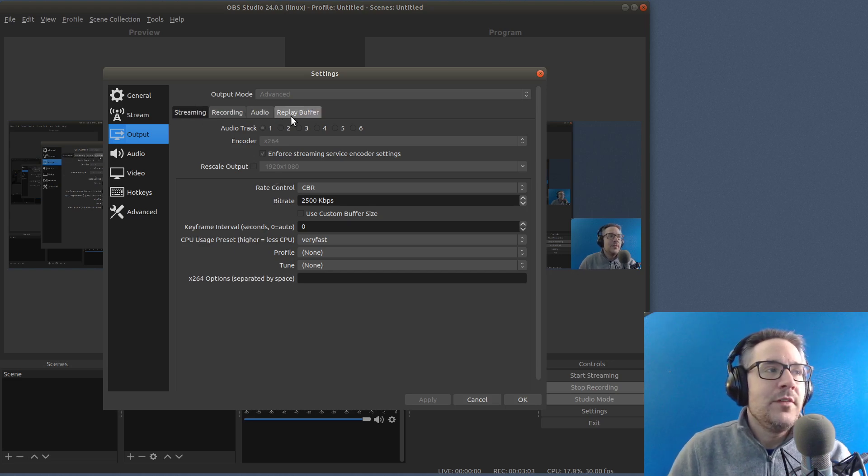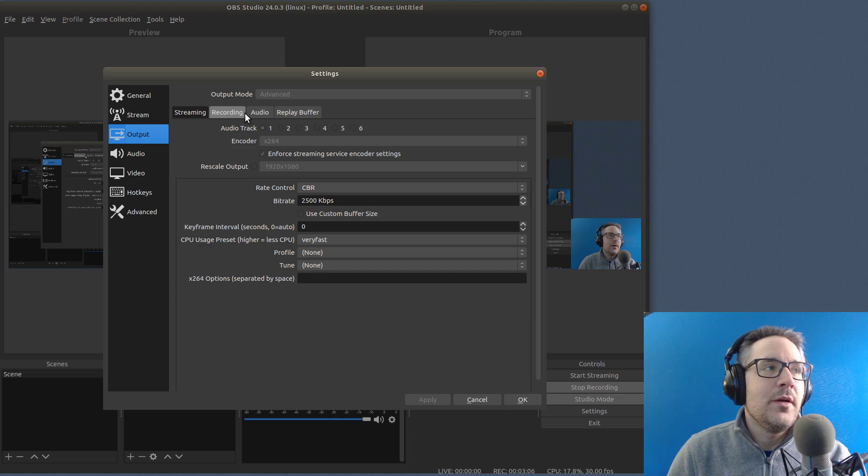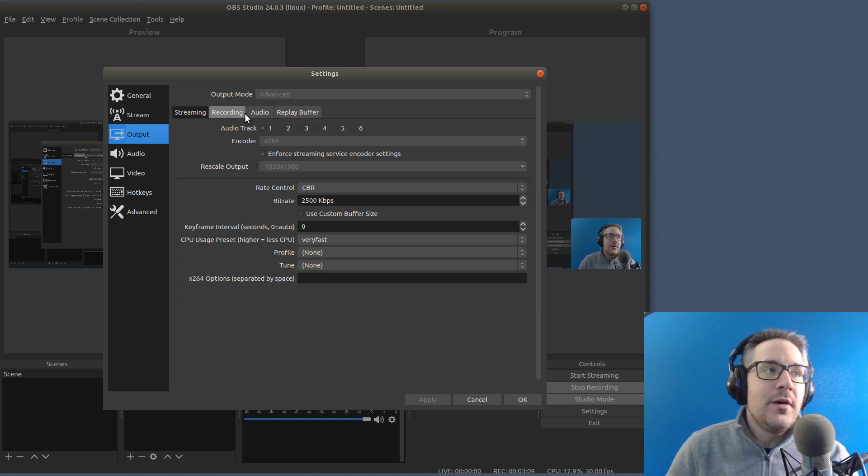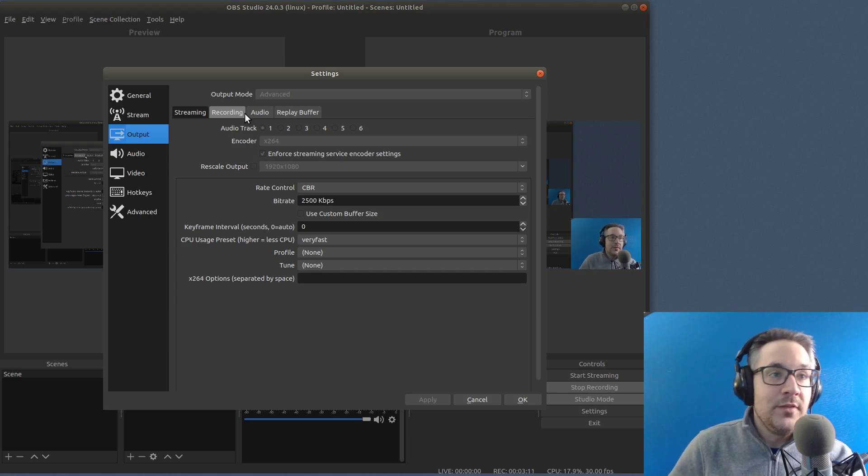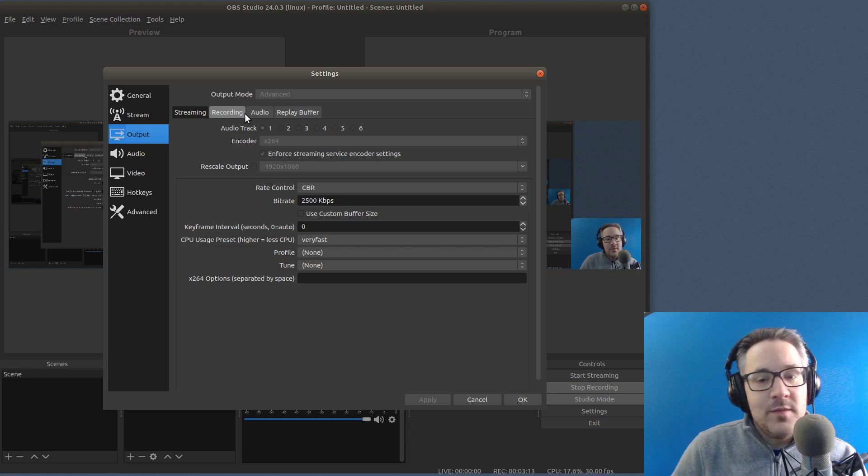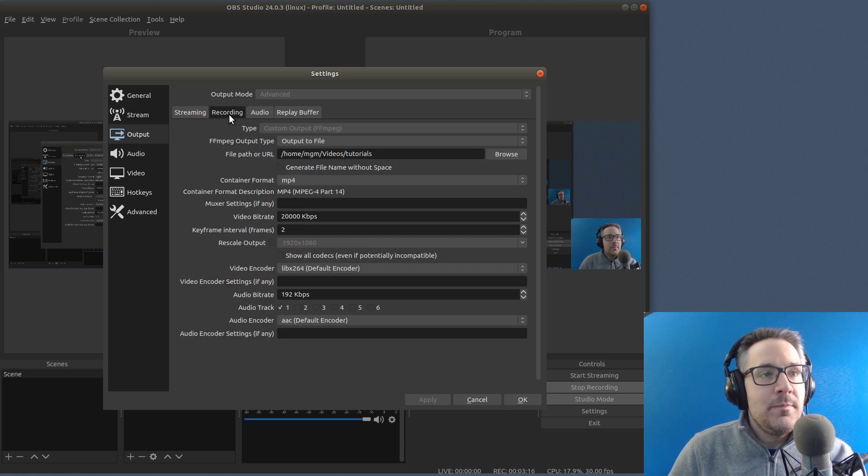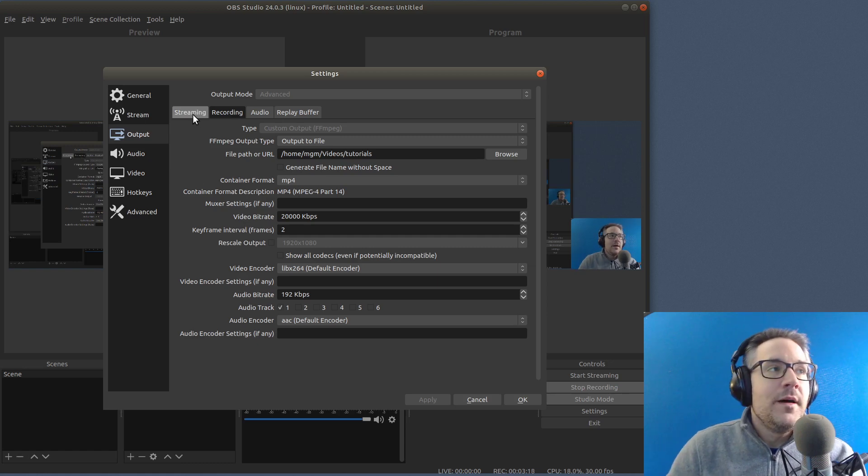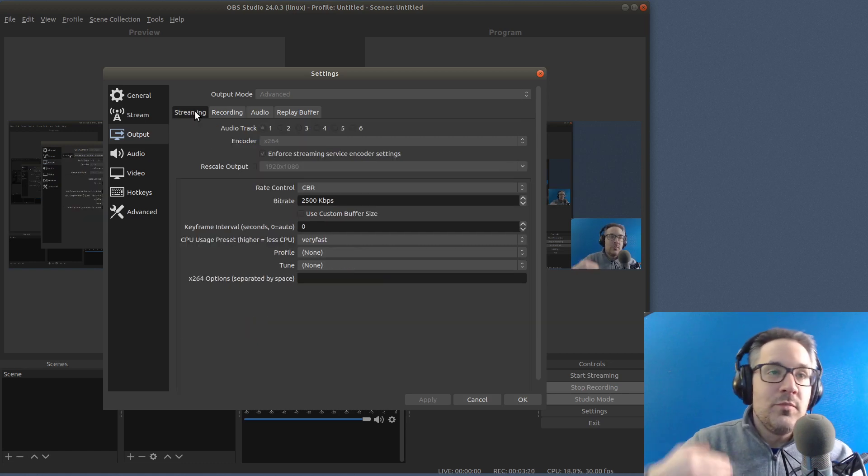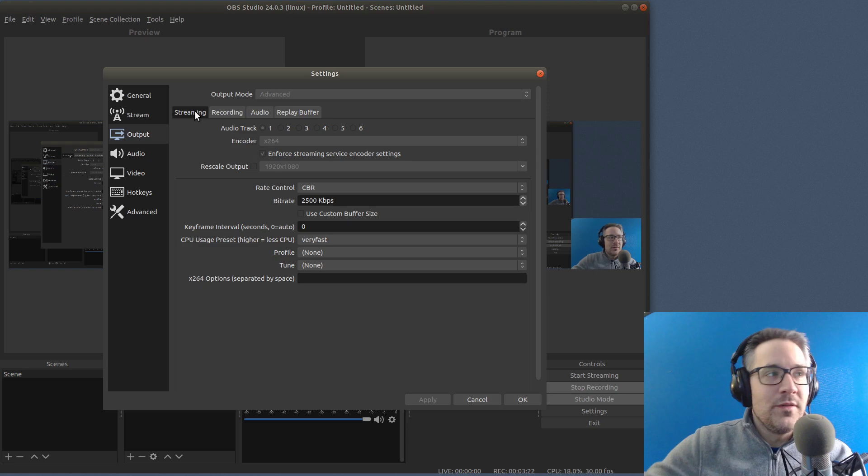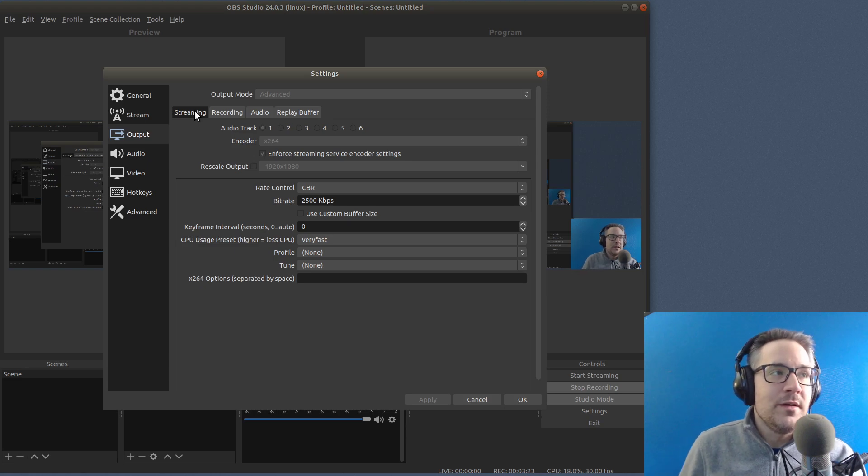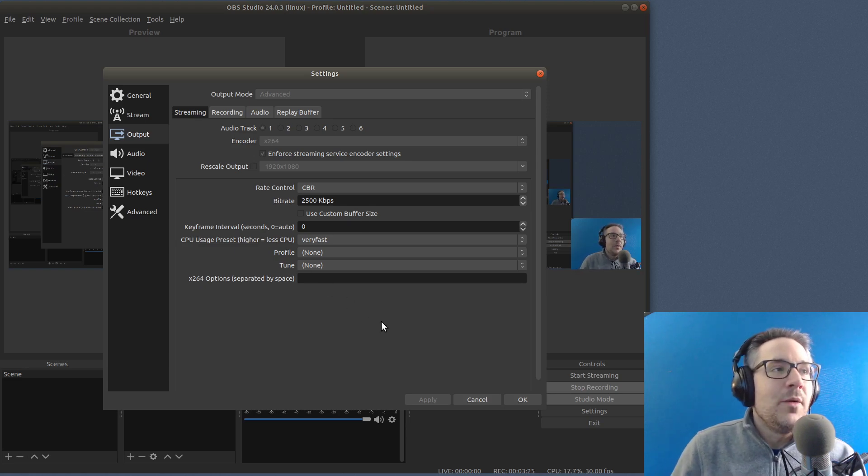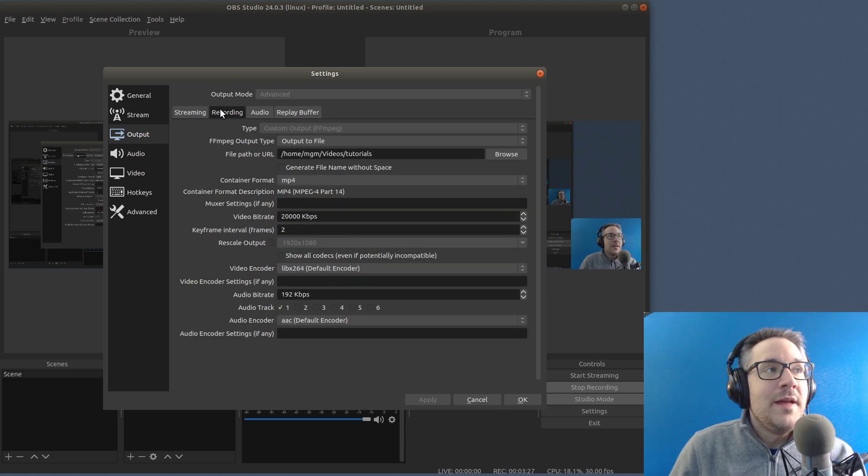Now, the way that they actually have things set up in OBS Studio is they have these tabs across the top, which are going to set how things will encode and things like that, depending on what type of thing you're doing. So I'm going to be doing recording because it's going to record to a file. If I were streaming to YouTube or to Twitch or one of the other streaming services, I would set different settings here.